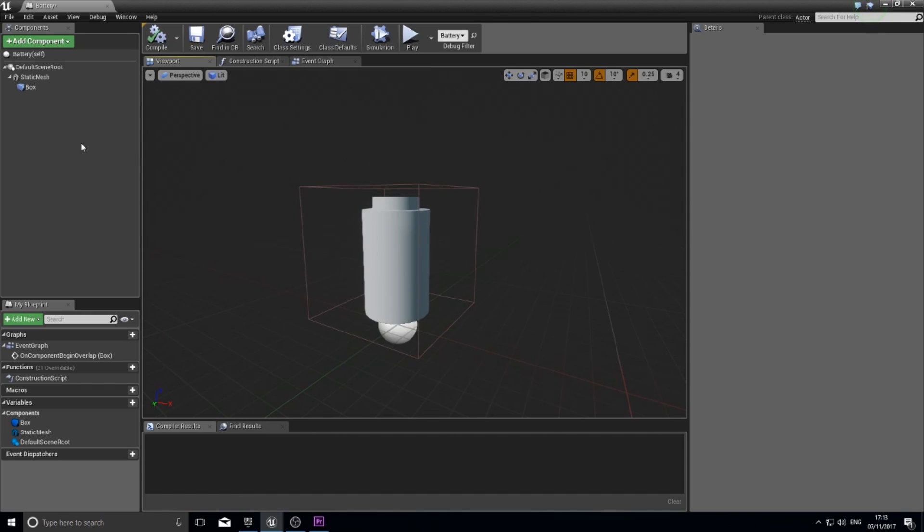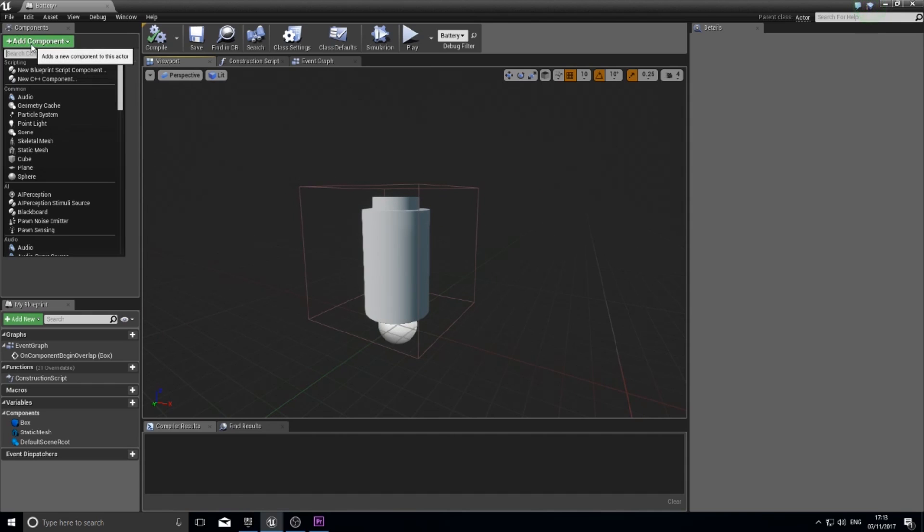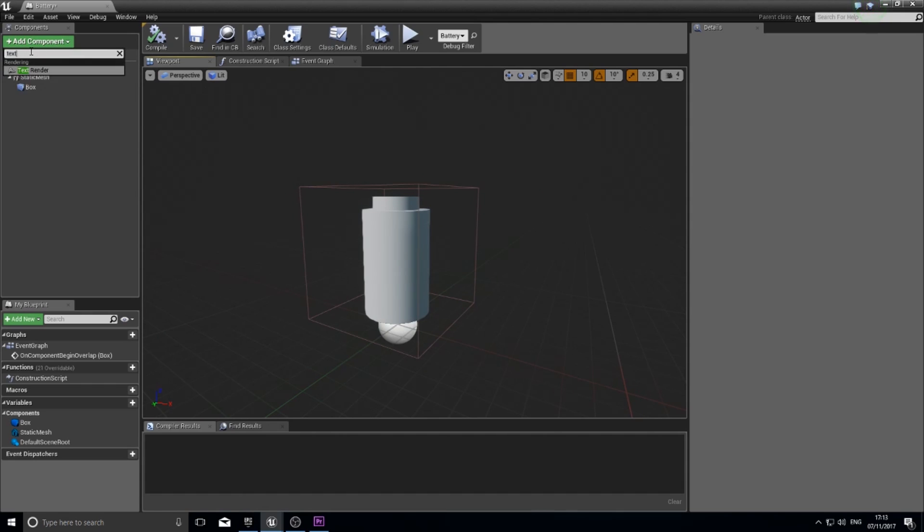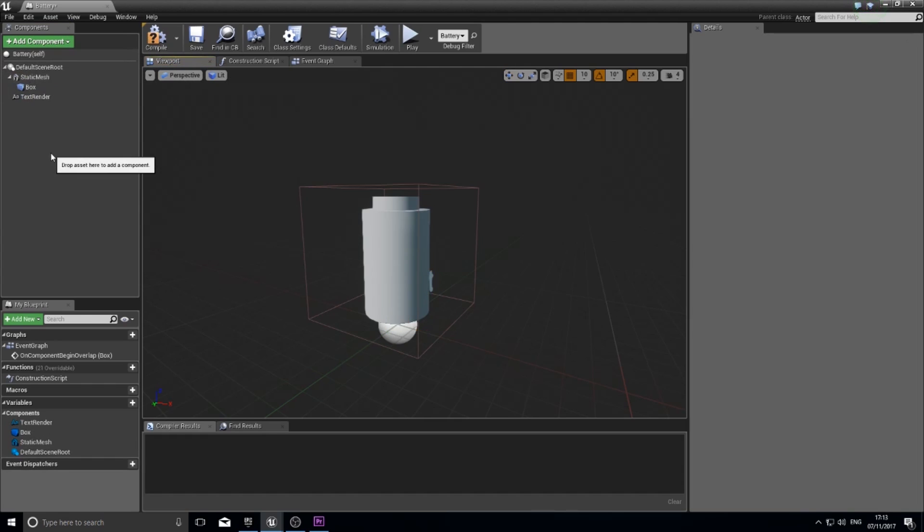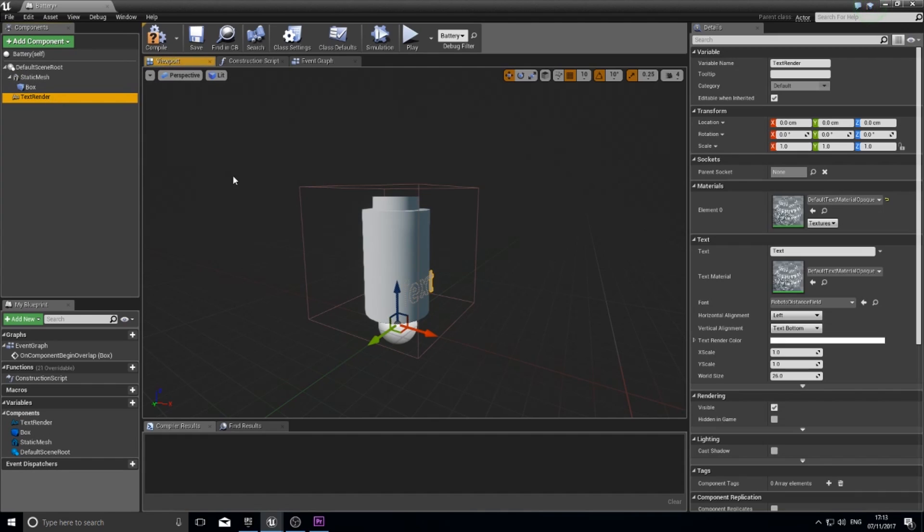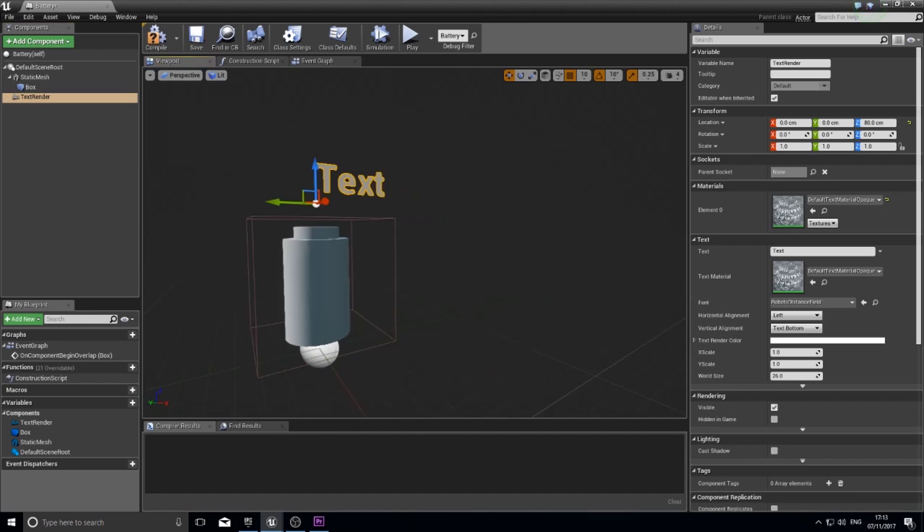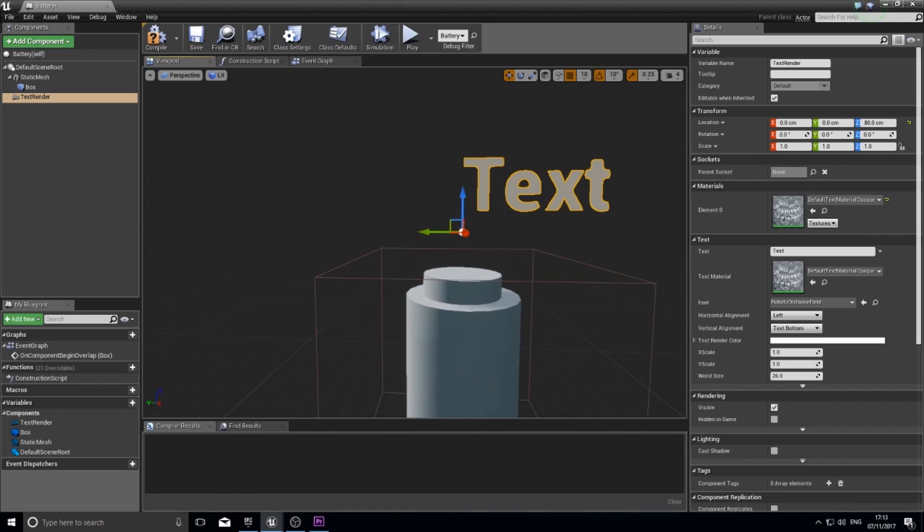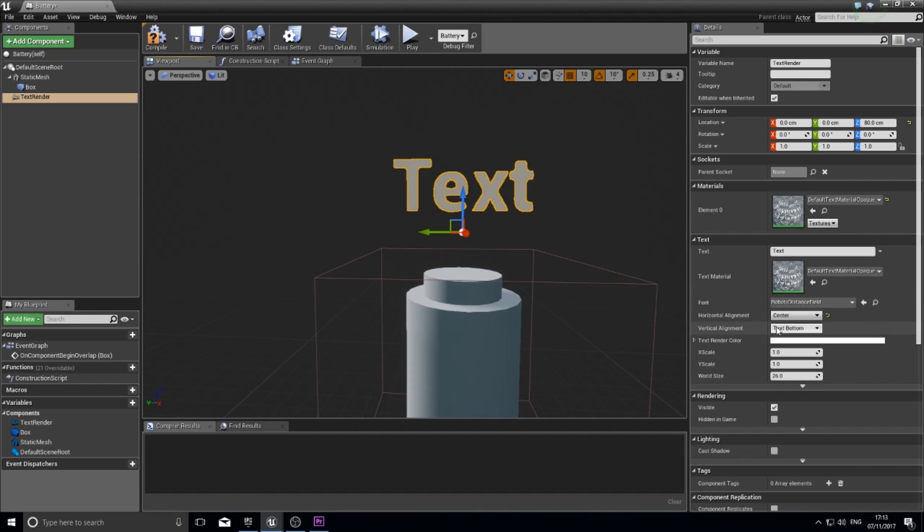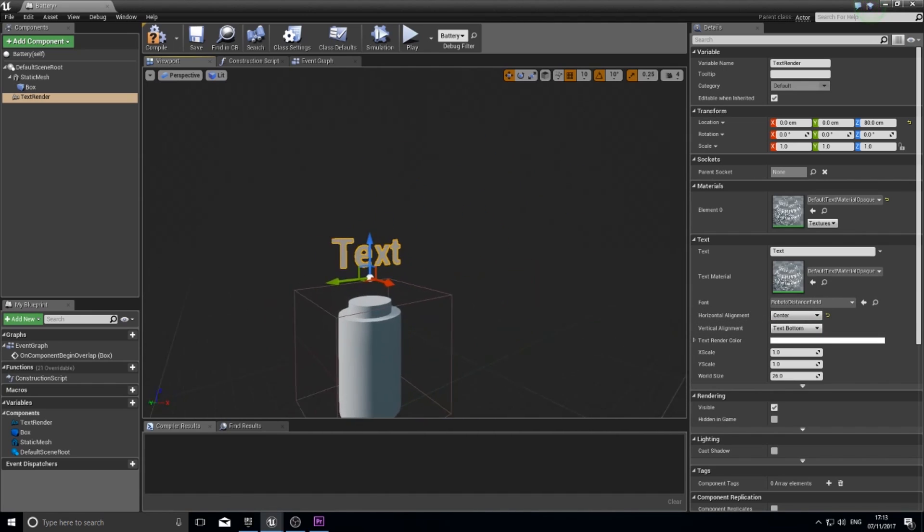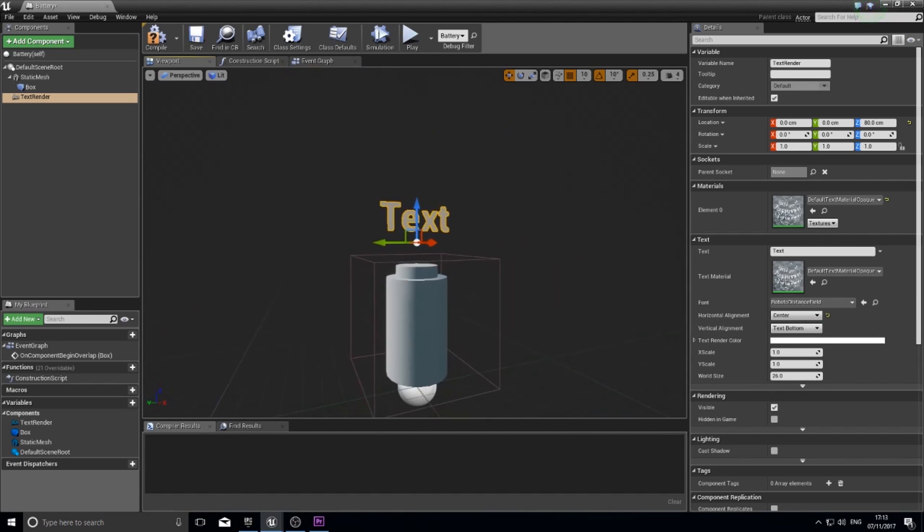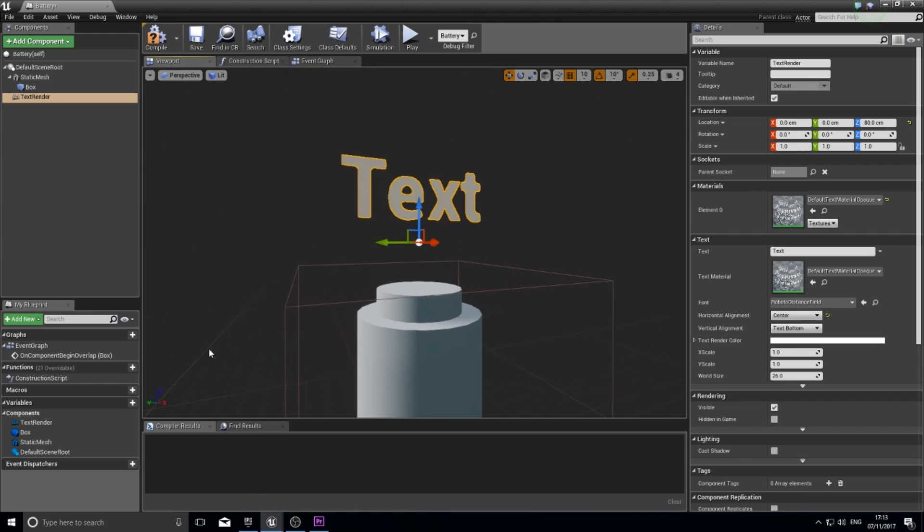Let's add a component and you want to type in text render. There's your text render. You'll move it to wherever you want it. I went above my object and I want it to be centered. So I'm going to change my horizontal alignment over here in the details panel to center. Excellent. That's the first thing.